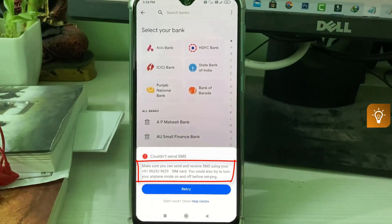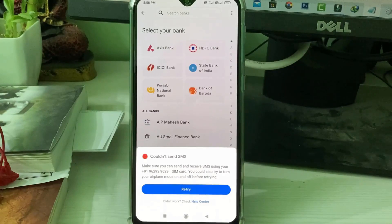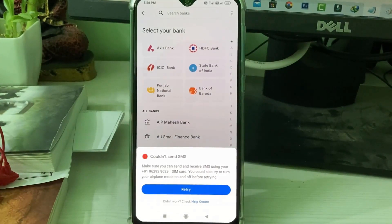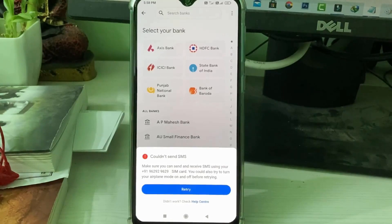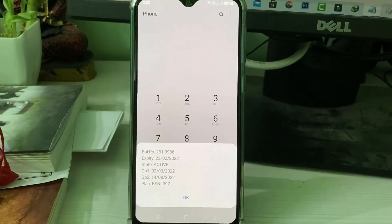Make sure you can send and receive SMS using your SIM card. You could also try to turn your airplane mode on and off before retrying. My point of view, this is not really an error — if you don't have a main balance, like zero balance, it shows this 'could not send SMS' notification. During the verification process, your service provider may charge some amount from your SIM card main balance, so if you have zero balance it shows this kind of message.